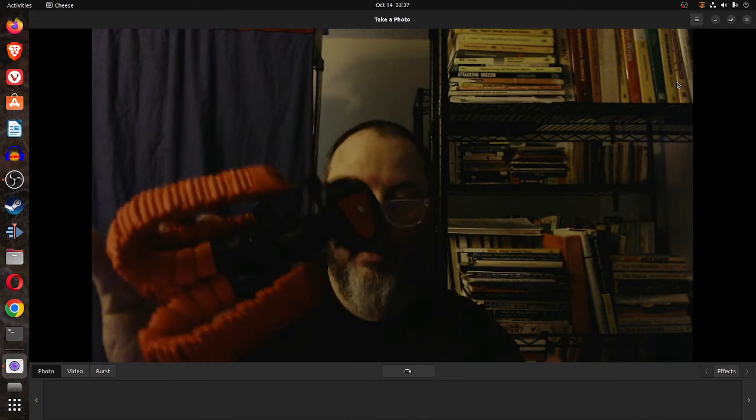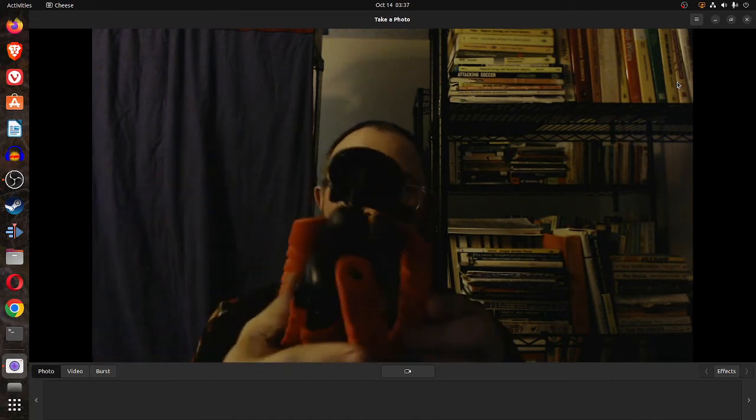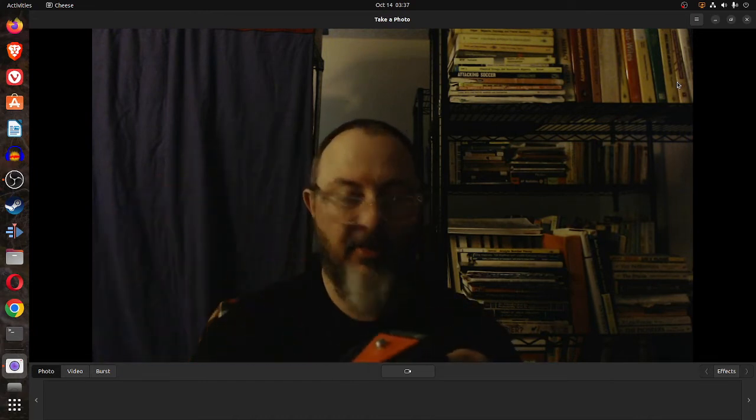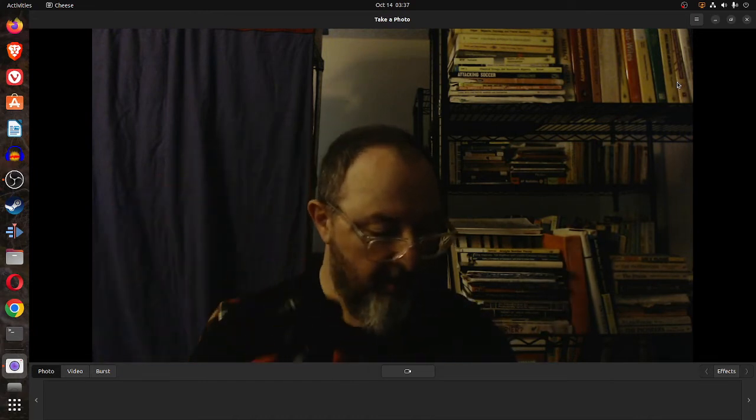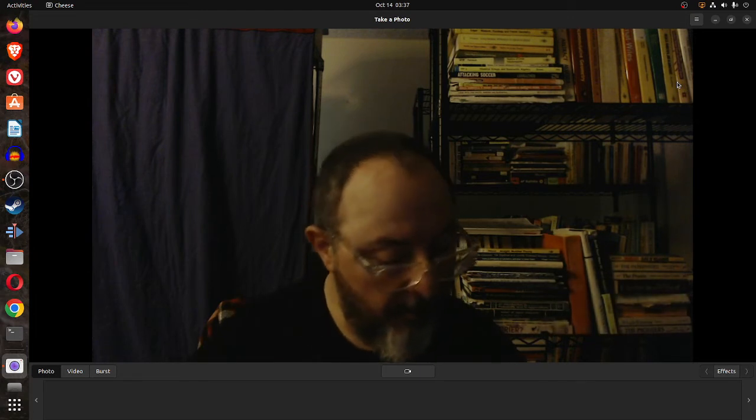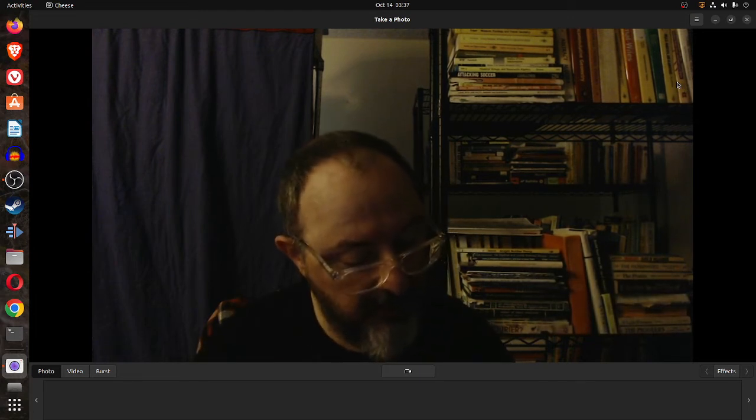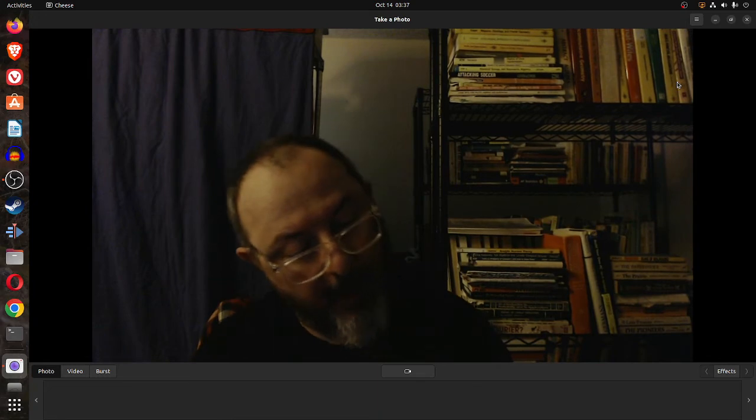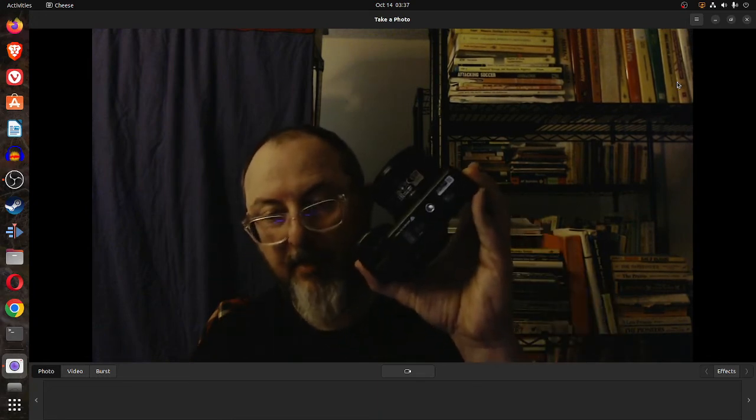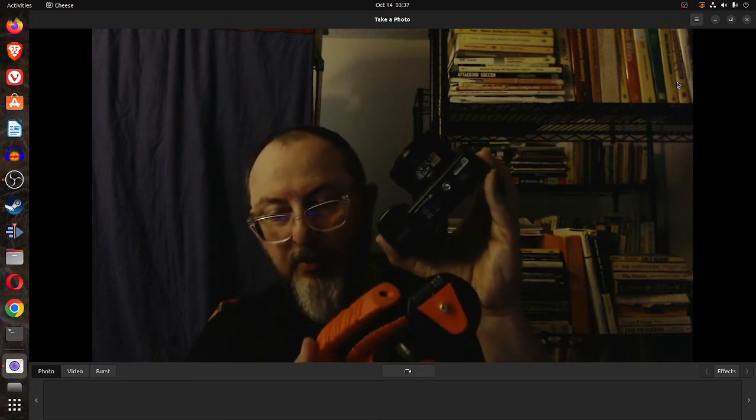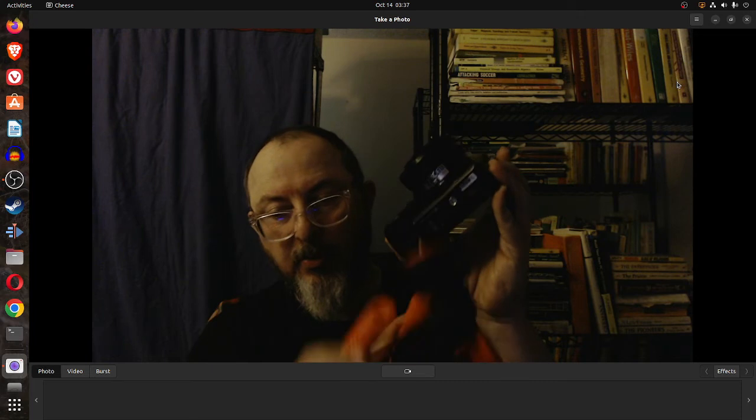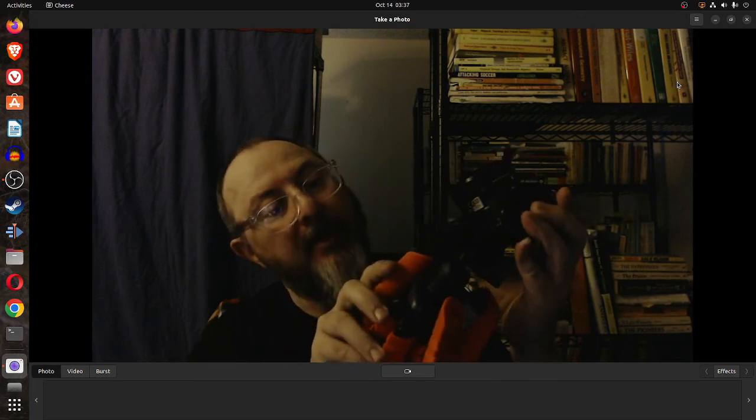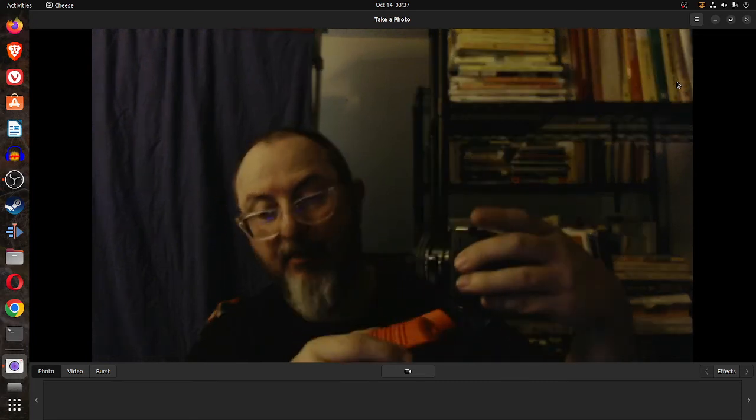And this looks like another small tripod style thing. It's got the screw in the - I see in the bottom of the camera, you see the screw, you would screw that I imagine into the camera here.